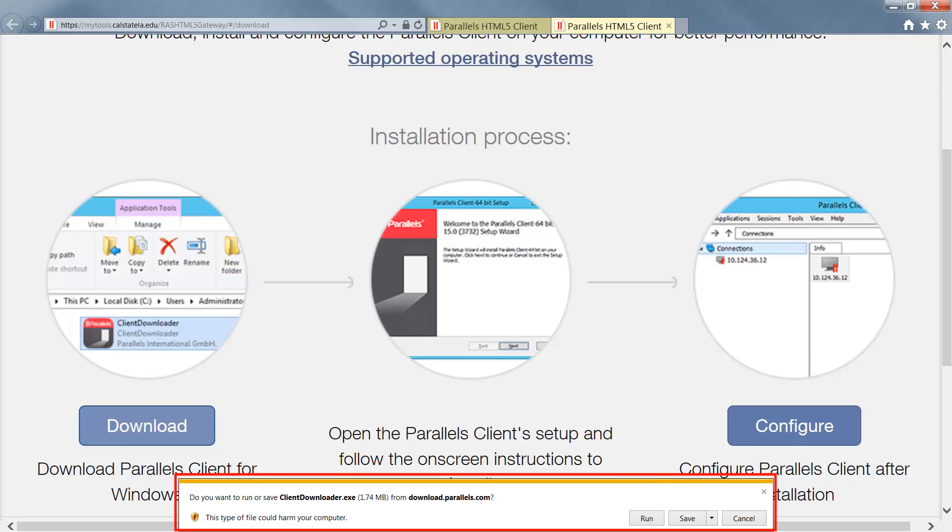A download prompt will appear for you to save the file. Once the download is complete, click Run on the ClientDownloader.exe.